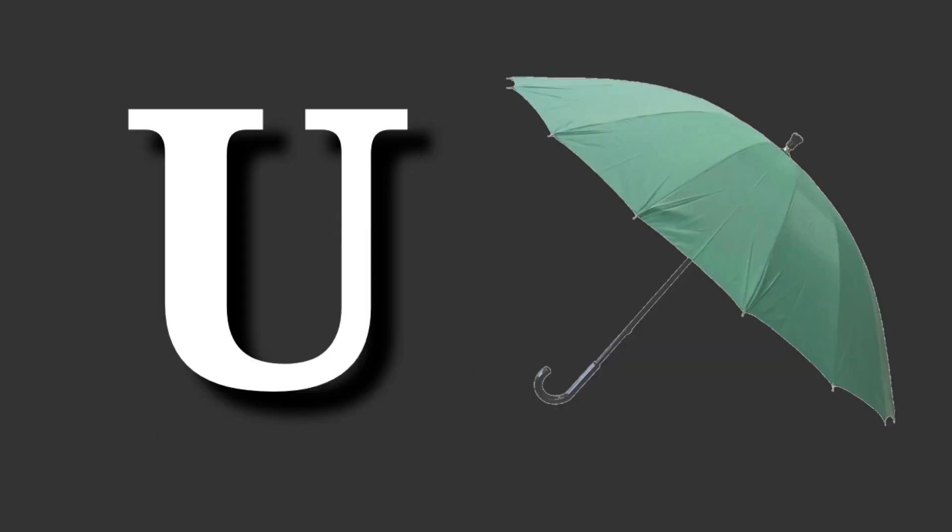T for telephone. Telephone means telephone. U for umbrella. Umbrella means chata.